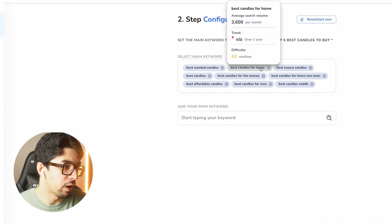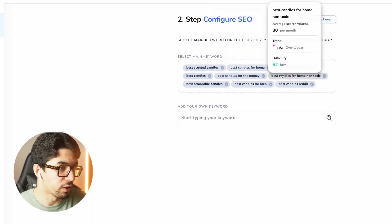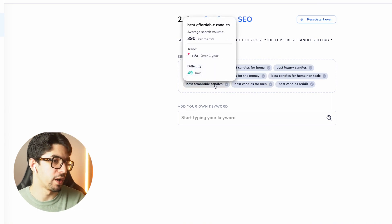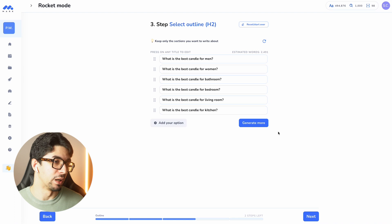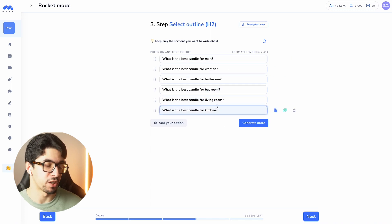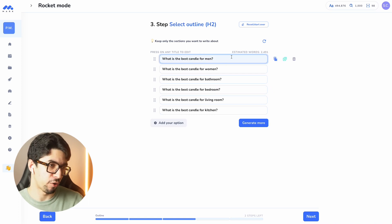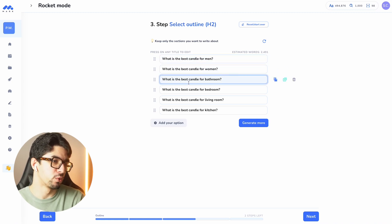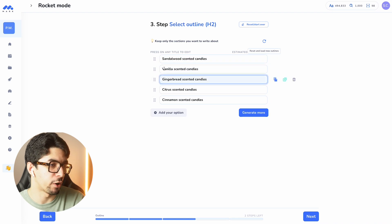I also have keyword difficulty scores. 'Best candles for home,' 'best candles for non-toxic,' 'best candles for men,' 'best affordable candles' — this one has a low difficulty score, so I might go for that. I click next and the AI suggests a brief for my blog post. It adds a lot of questions that my potential clients are looking for, and gives me ideas for content covering topics like candles for men, women, and bathroom use.